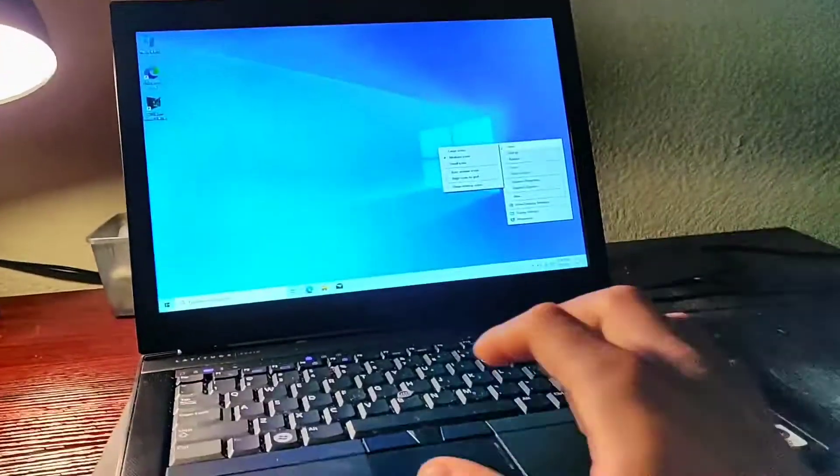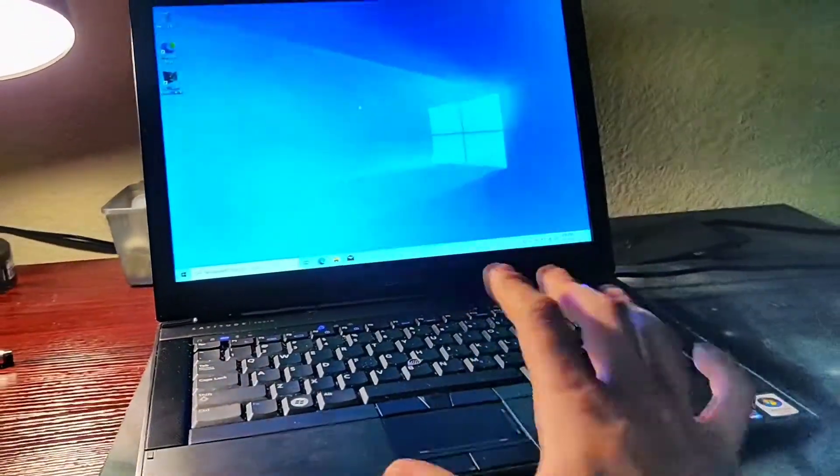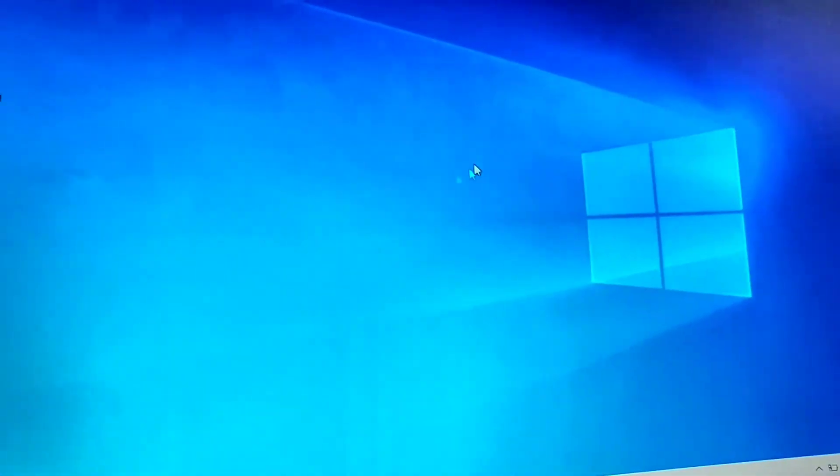Alright, how's it going you guys? Today I'm going to be showing you how to fix these Dell Latitude mouse problems.